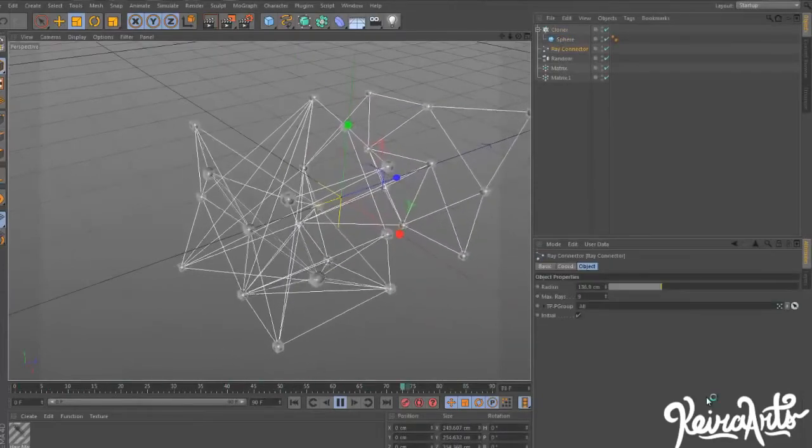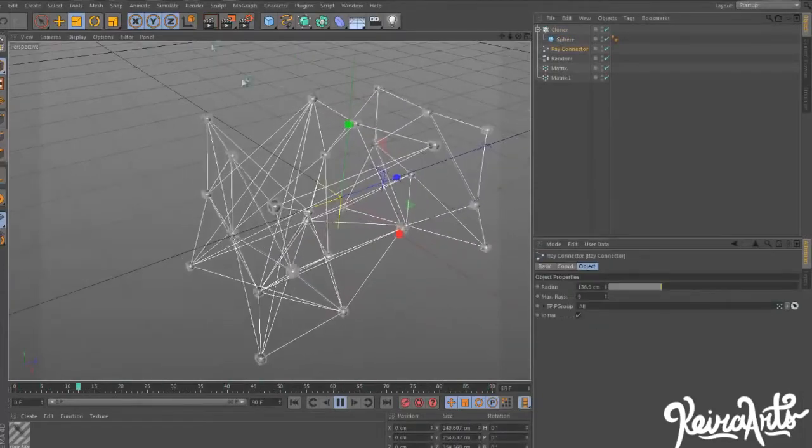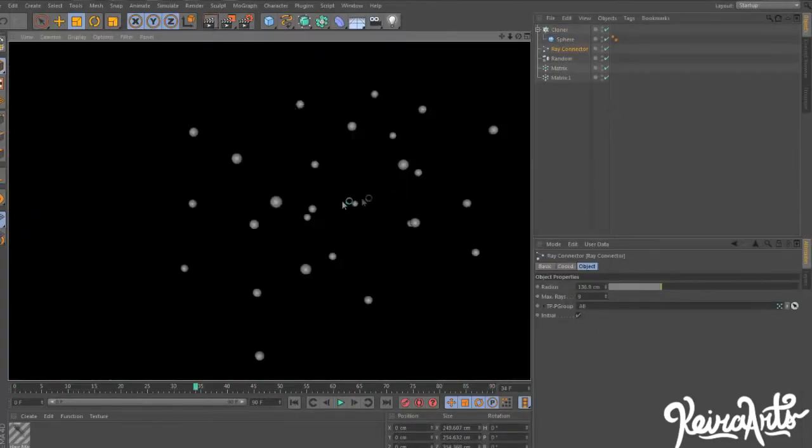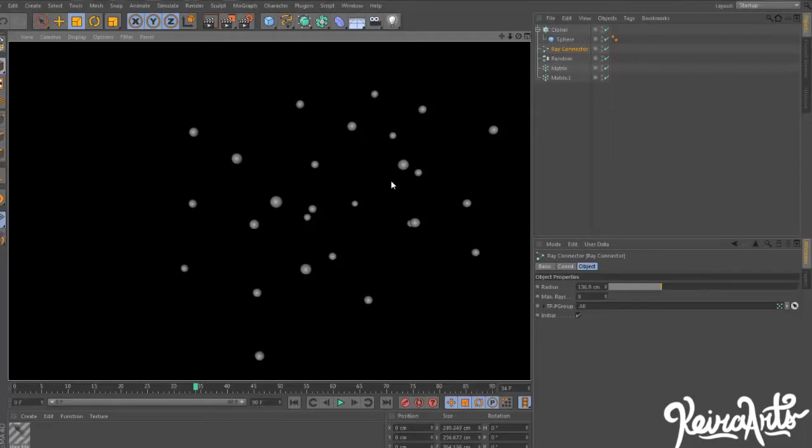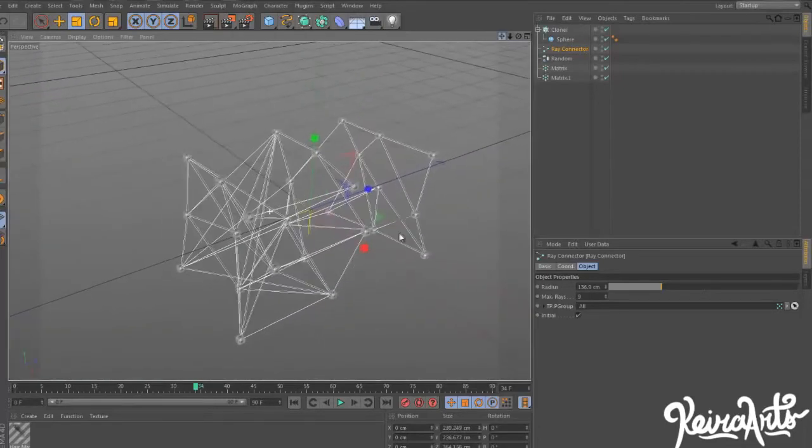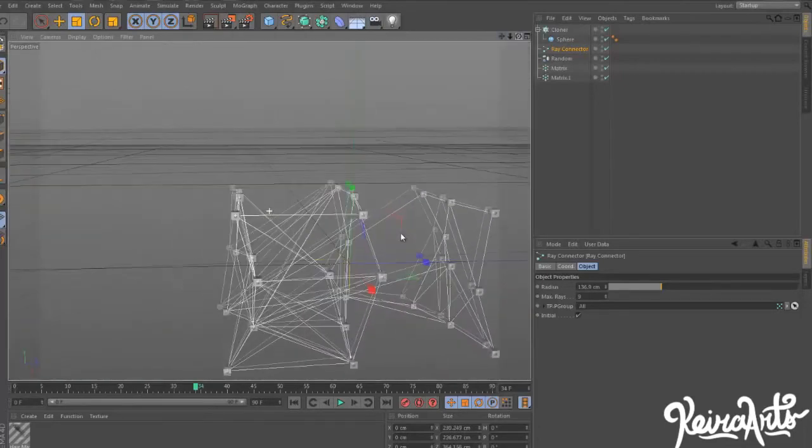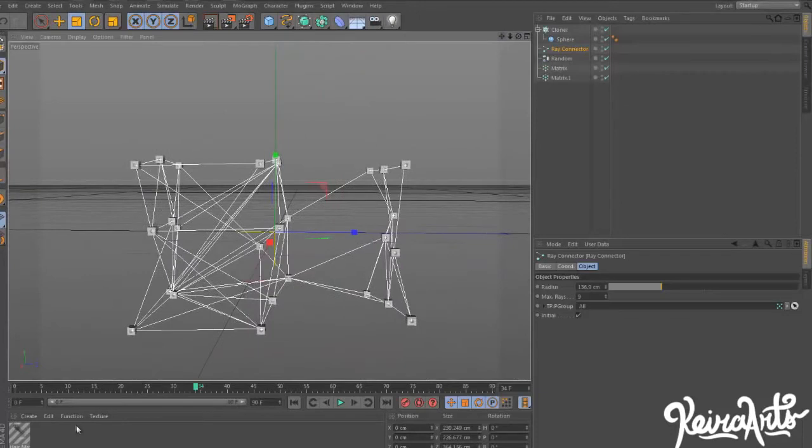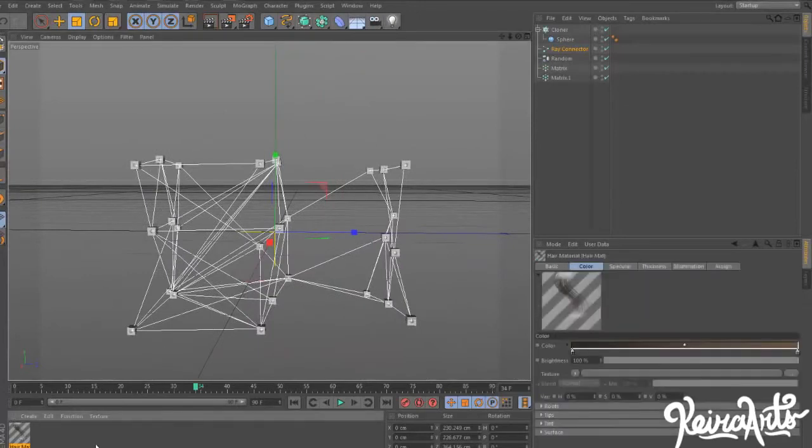If we try rendering this out, you're only going to see the spheres because the splines by themselves really don't have a thickness. And therefore, Cinema 4D doesn't render them out. So there's two ways of making them actually pop out with color. One of them being having a hair material.